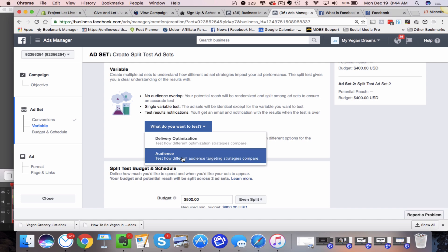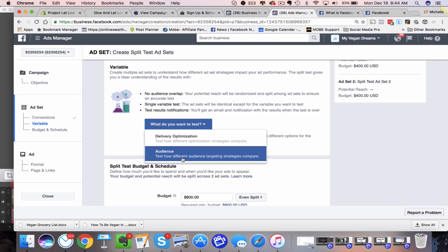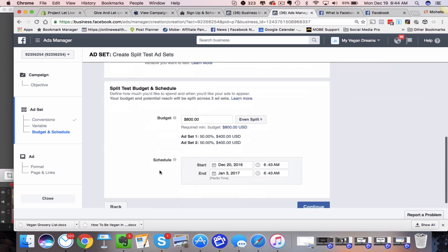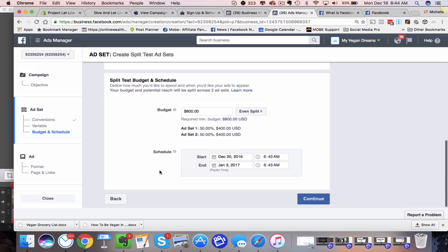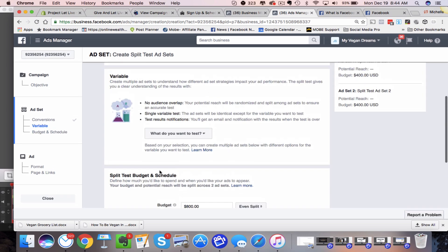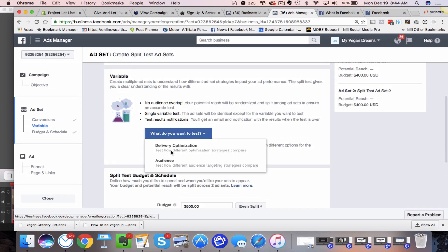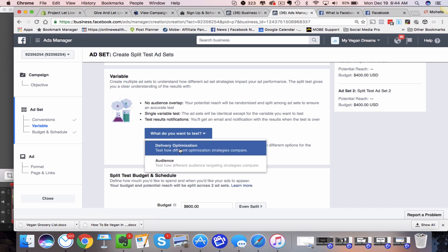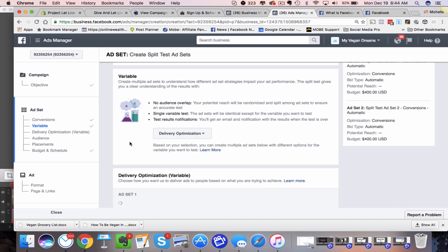Now, if you choose to split test your audience, you have to create saved audiences and you can do that beforehand is what you're going to have to do if you're going to choose this because they don't let you actually within this process say, okay, I want to target with this ad all the people that like Tony Robbins. You have to actually have a saved audience. So you'll have to create that first before choosing that. So I'm going to go ahead and do delivery optimization.